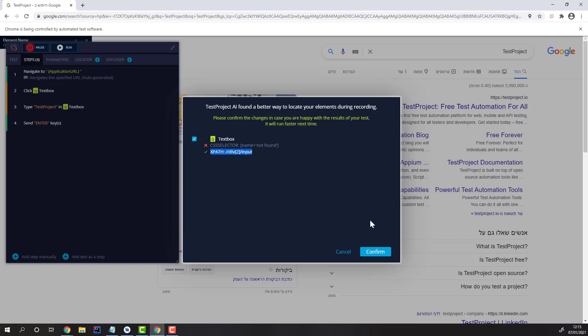You won't be prompted during execution. You'll just receive a notification in your report that self-healing was performed. But while recording, you can confirm.